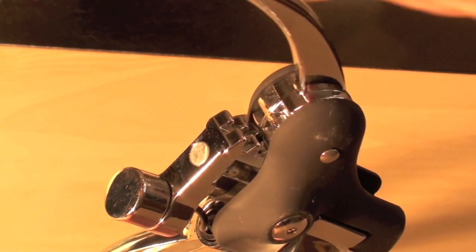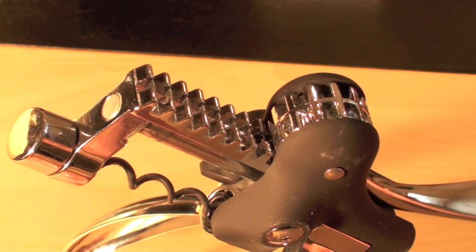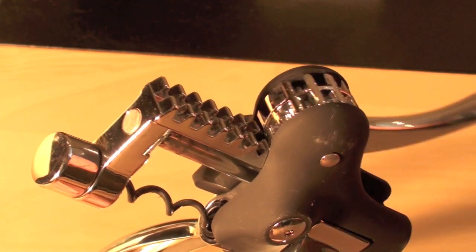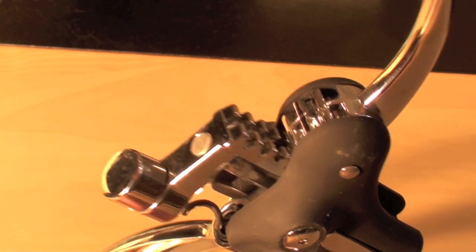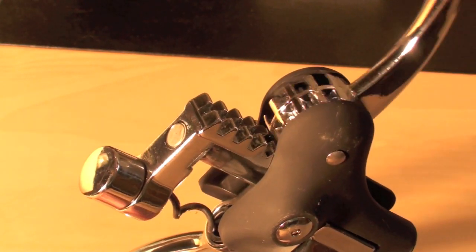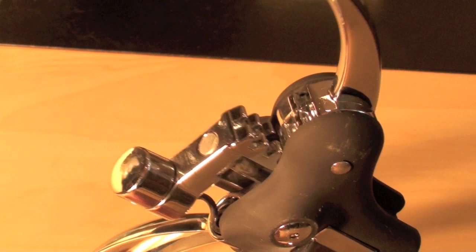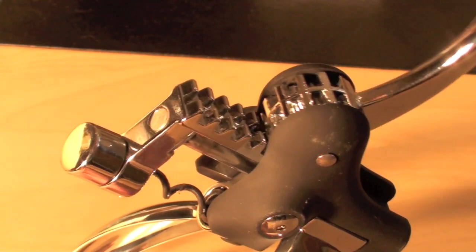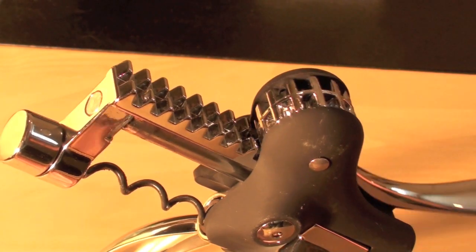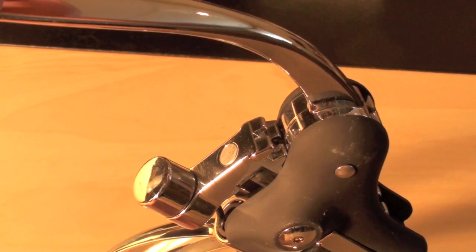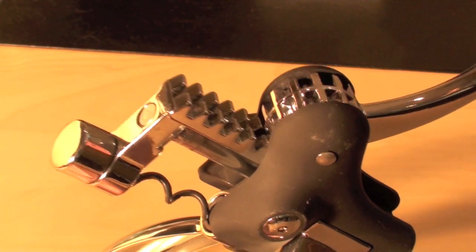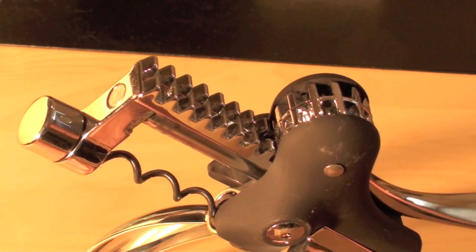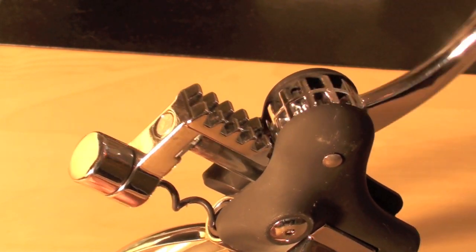This is an interesting device. It is used to remove the corks from wine bottles. As a person pulls down on the handle it drives a corkscrew into the bottle. Its operation depends on a gear arrangement that turns the circular motion of the handle into the straight line motion of the corkscrew.